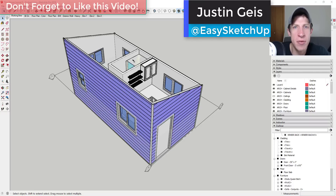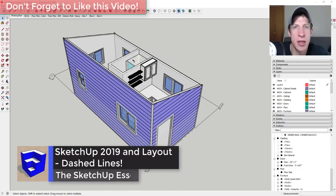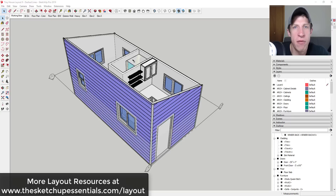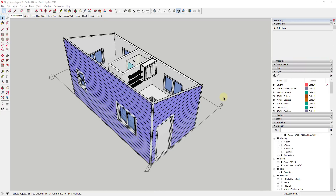What's up guys, Justin here with the sketchupessentials.com, back with another SketchUp and Layout tutorial. In today's video, I wanted to talk about how to implement the new dashed lines feature in your Layout documents. If you're looking for more great Layout resources, make sure to check out my Layout resources page at sketchupessentials.com/the-layout.